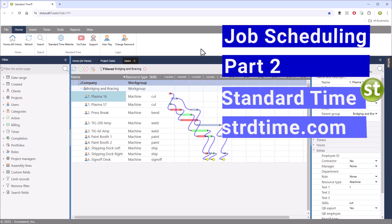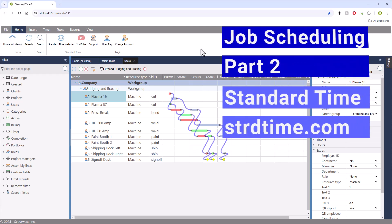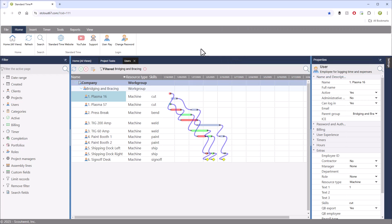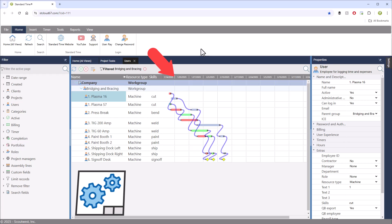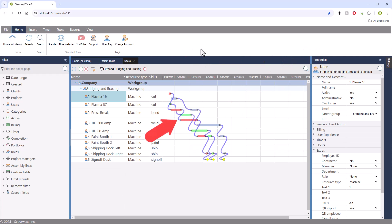For those who watched part one of the automated job scheduling series, you will recognize this page. It displays workstations and a Gantt chart with task assignments to those workstations. Consider going back and watching part one if you haven't already. It will be informative.